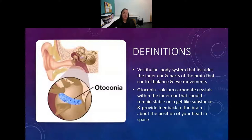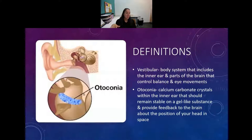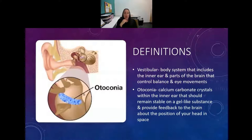Otoconia, which is also called canalith, is calcium carbonate crystals. They're like little crystals inside your ear that sit on a gelatinous substance, and as your head moves, it moves and displaces that gel to give your brain feedback about where your head is.